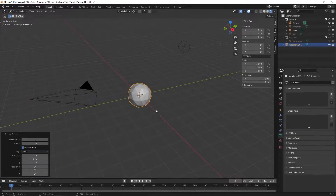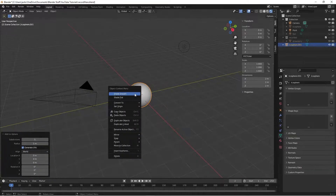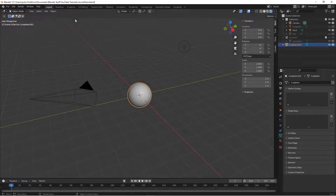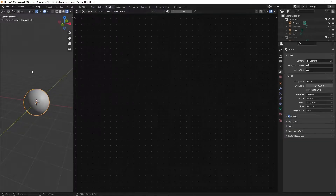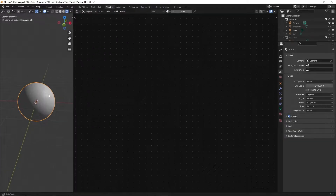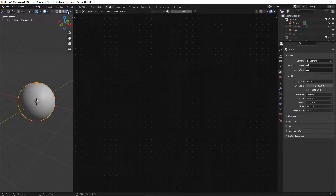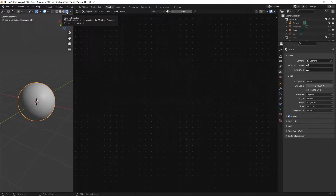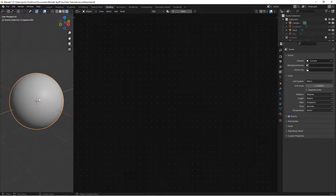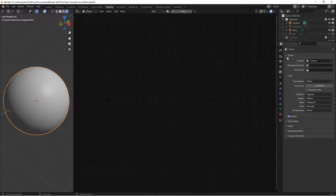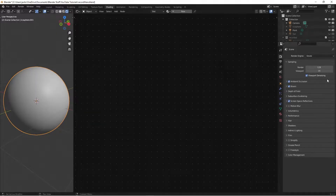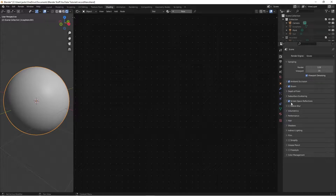You want to add in an icosphere, subdivide it five times, right click and shade smooth. Then head over to the shading workspace and switch your render mode to Eevee — you can also switch it to Cycles. I'm going to do Eevee because it's faster on my computer. Then in render settings you'll switch on ambient occlusion, bloom, and screen space reflections.